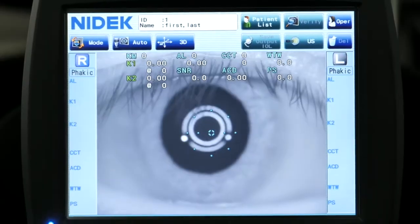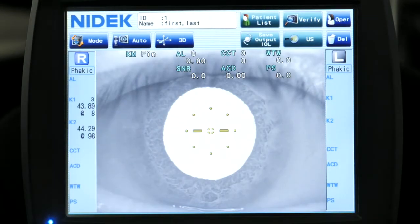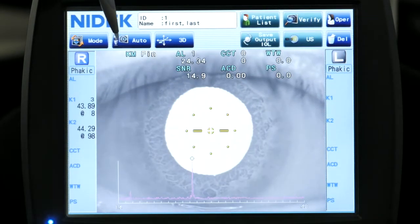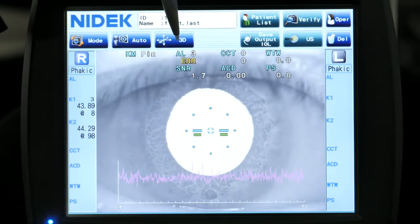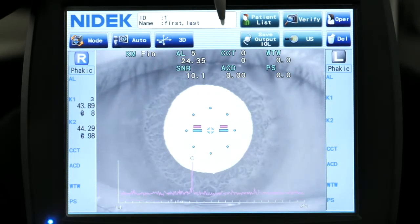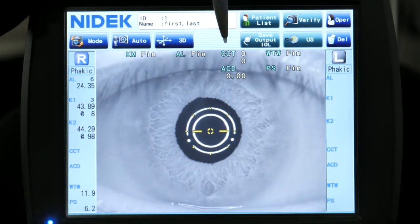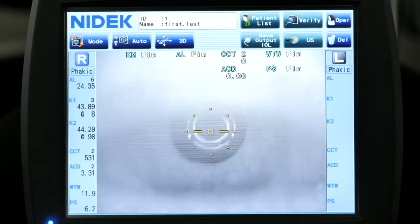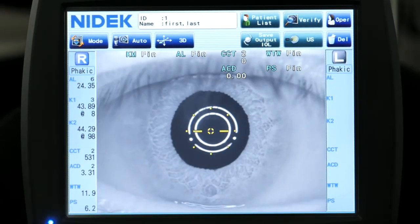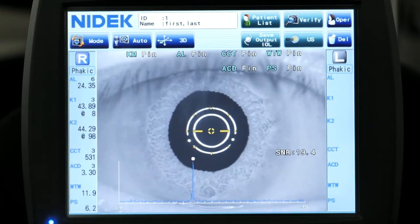So you just essentially align this up to the patient's pupil, move the device in, it takes over. It's given us the K measurements already, it's given us our axial length measurements, then it's going to move over and get you central corneal thickness, anterior chamber depth, white to white, and pupil size. And as you can see, the exam is already completed — that's how easy it is to use.